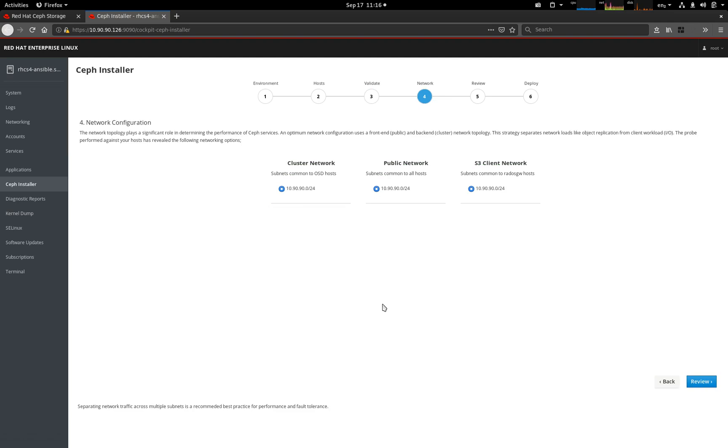Now, that probe has also determined the number of networks that are available. This would give you the options to select which networks. If you want to have different back-end and front-end networks and different S3 client network, this is where you have those options to select from.